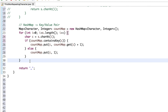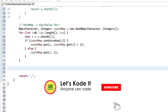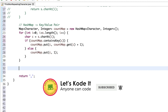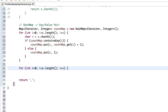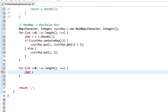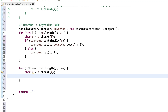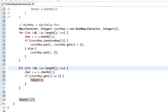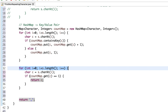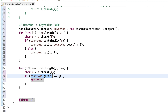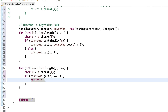Now we iterate one more time over the string using another for loop. Again we get char c equals s.charAt(i), then check: if countMap.get(c) equals 1, return c. The second time we iterate, we check if the value for that key is only 1 — meaning it's a non-repeating character. If not, we return underscore at the end.